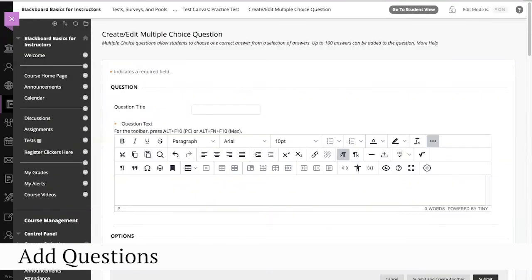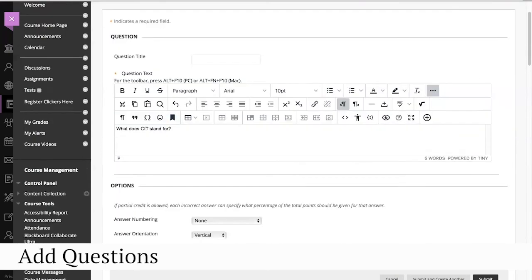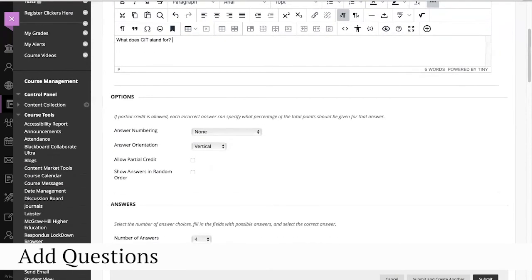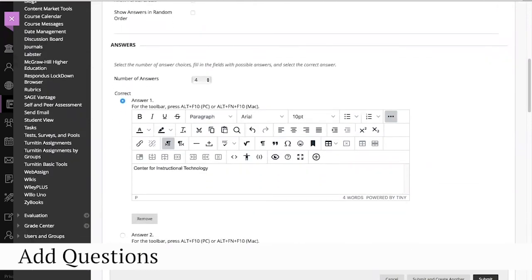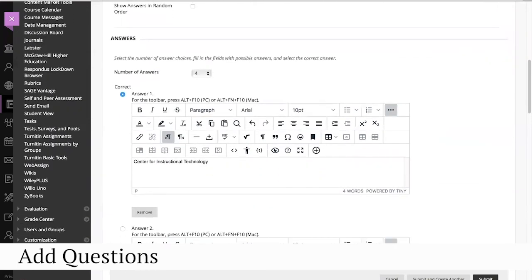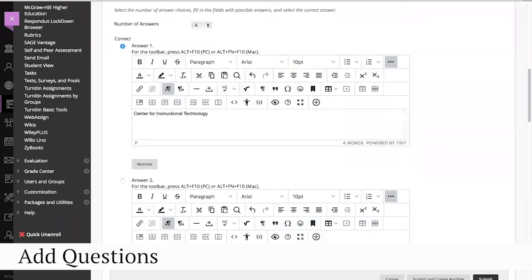Type in the question text. Choose Question Options. And type in the answers. To choose the correct answer, use the blue dot next to the correct answer.